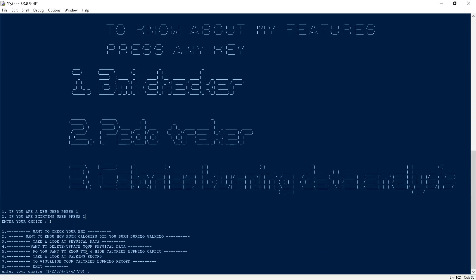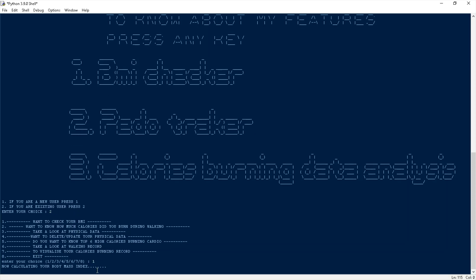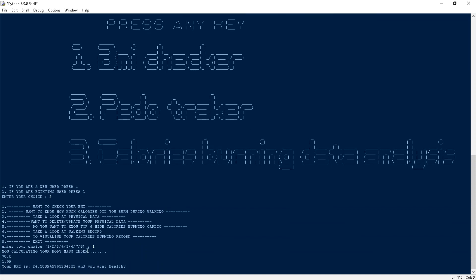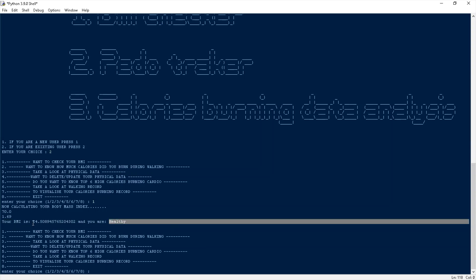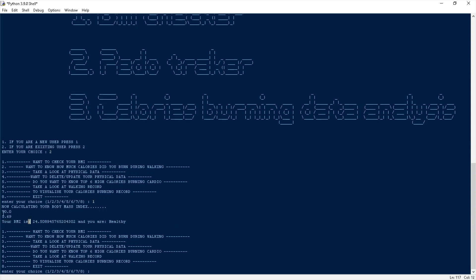Let me show you the BMI now. Calculating your body mass index... It is showing my BMI — it says I am healthy and my BMI is 24.50. Neglect those other numbers — I accidentally input those. Now let's check the second module, which is the walking pedometer tracker.